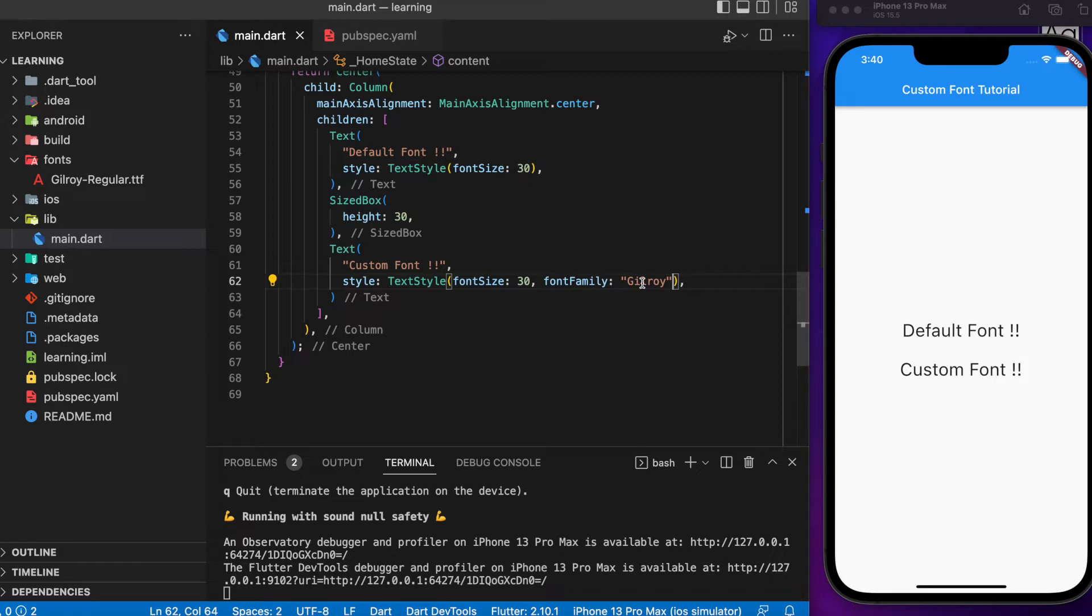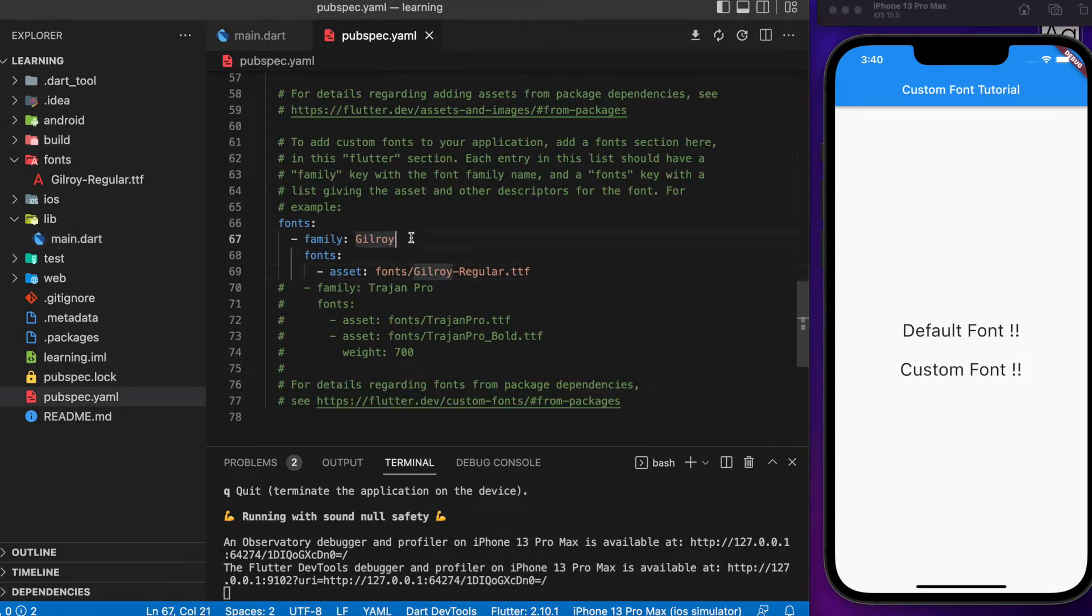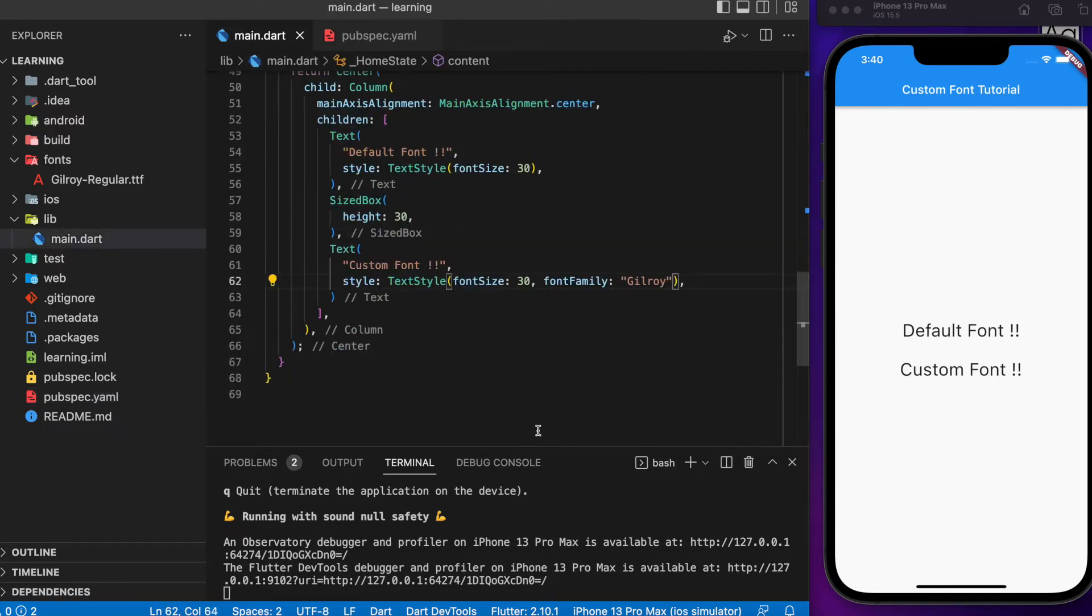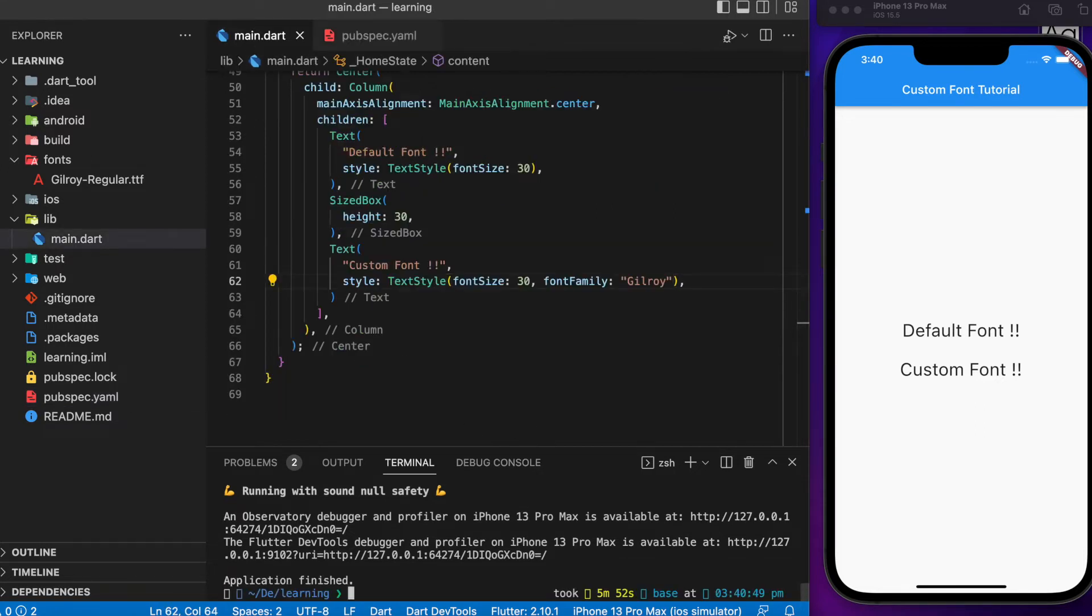The font family name comes from the name that you set for that font in the pubspec.yaml file. Now let's rerun the Flutter application.